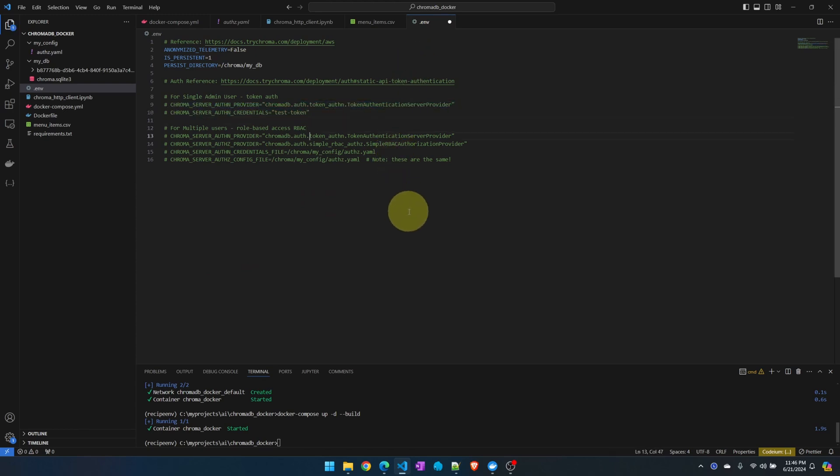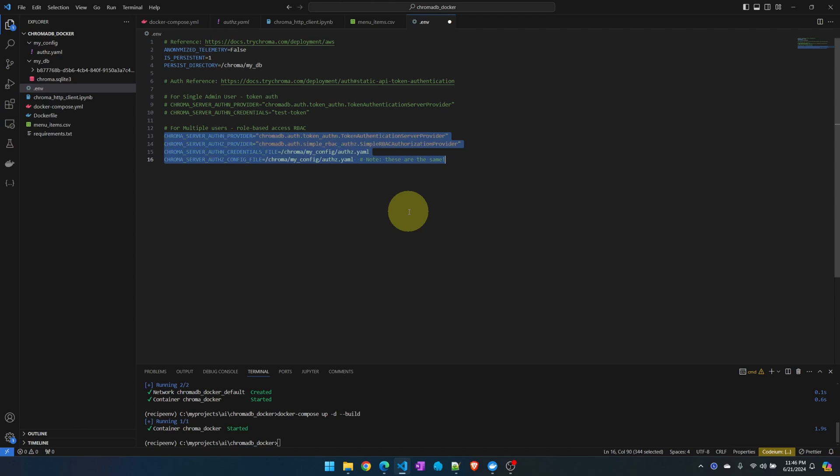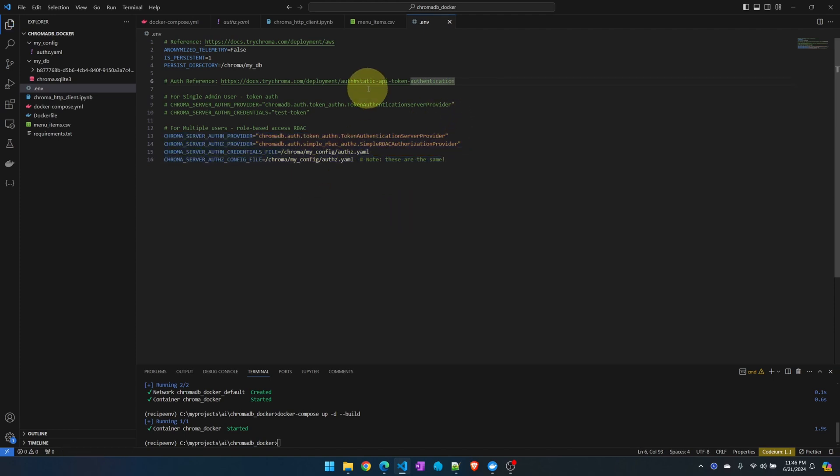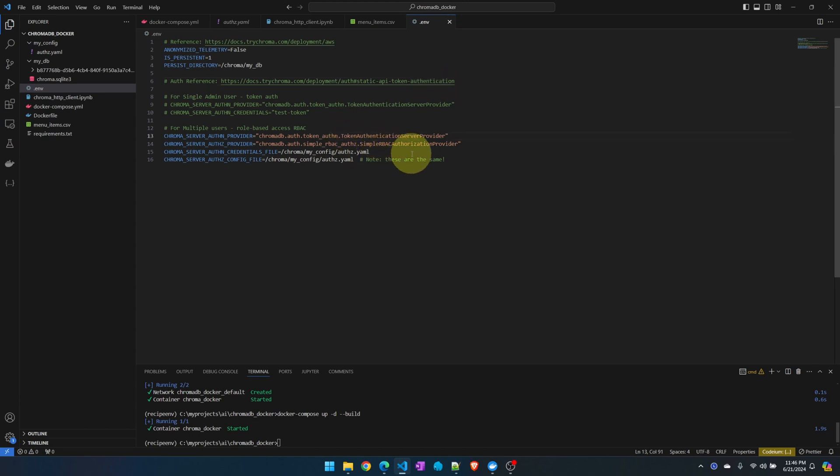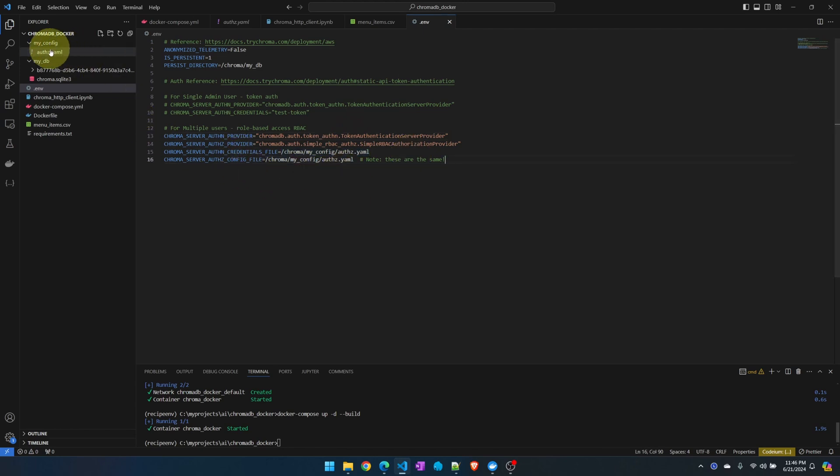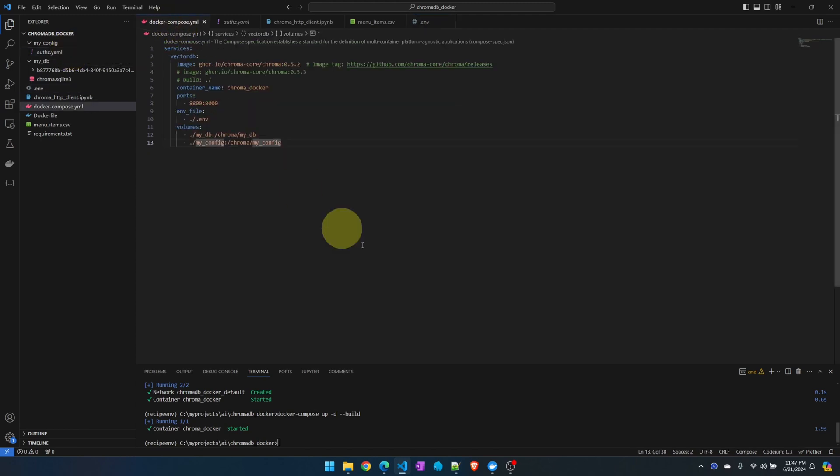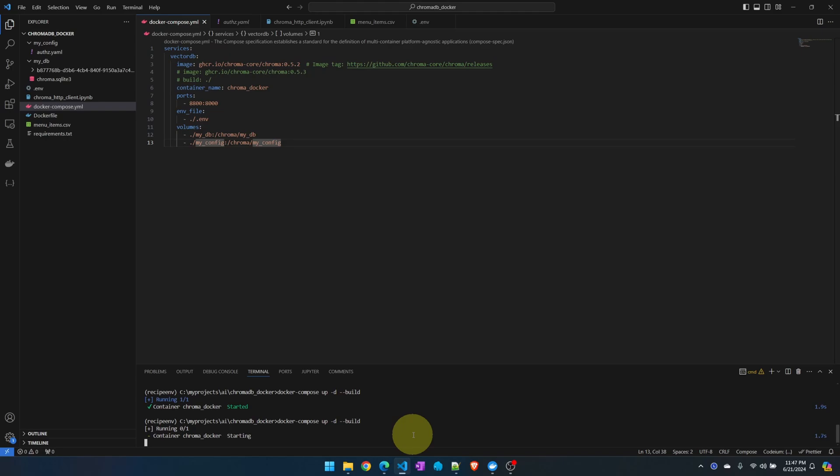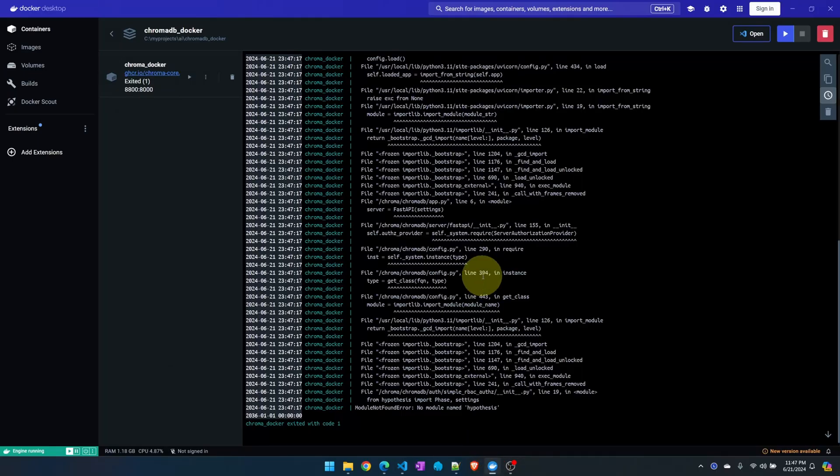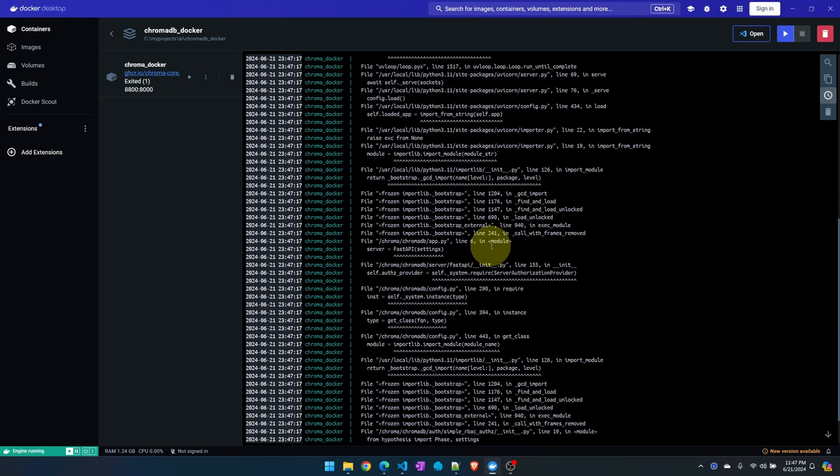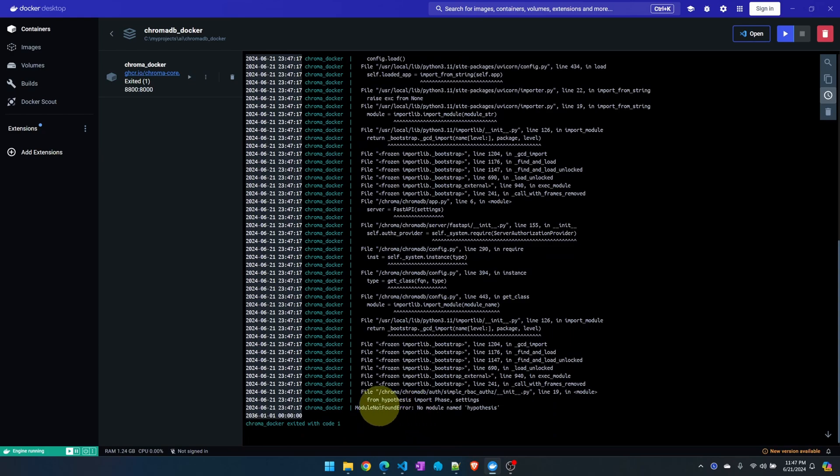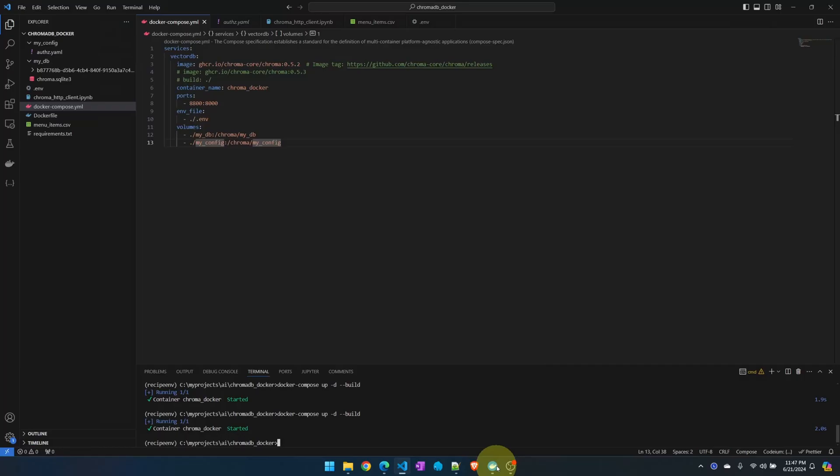Now that we have the users defined we need to go to the environment file. Let me turn off the single user configuration and turn on the multi-user configuration. These configurations are found in this reference link up here. We turn on the token authenticator and also we turn on the role-based authenticator. We point the configuration and the credential file to the one that we were just looking at, the yaml file. Everything should be ready. Let's rebuild the image.